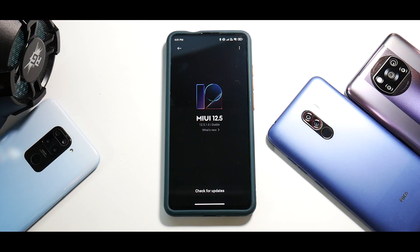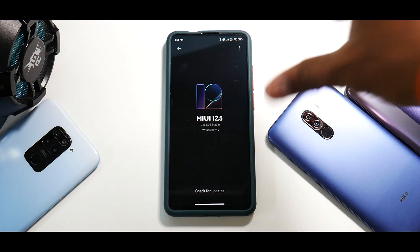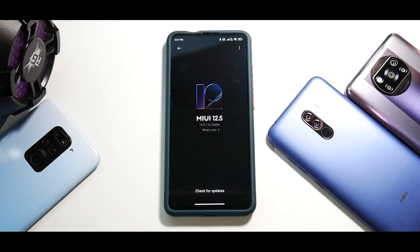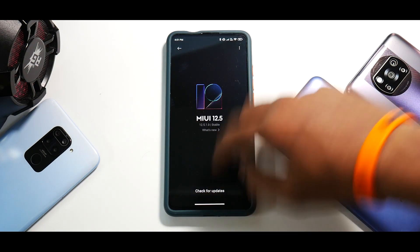MIUI 12.5.1 — this update for the K20 Pro or Mi 9T Pro is much more significant than it is for the POCO X3 Pro. The reason is that this not only got a big MIUI version bump, it also got Android 11. So that makes it even more special and even more important, so we flashed it.